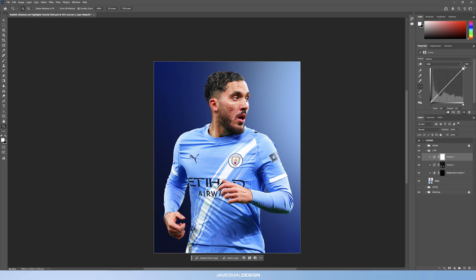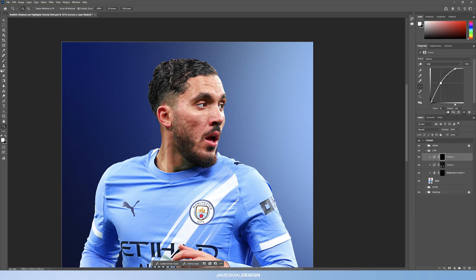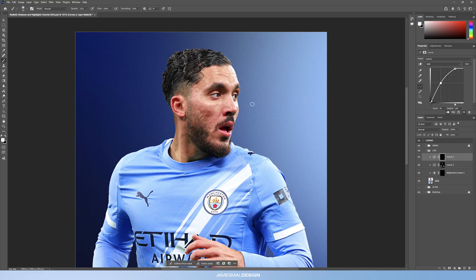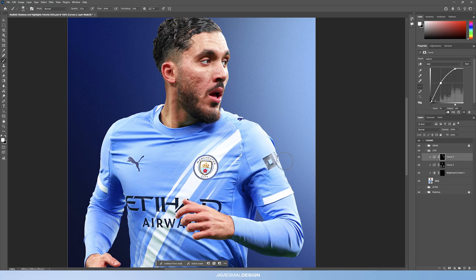Now we create another curves adjustment layer, clip it down, and this time move the top point to the left about 25%. You can see straight away how much of a difference that makes. Then instead of bringing the point down, we put a point in the middle and bring it up, which pulls the shadows up and improves the overall brightness. Ctrl+I to mask it, and I'll keep the 20% opacity brush.